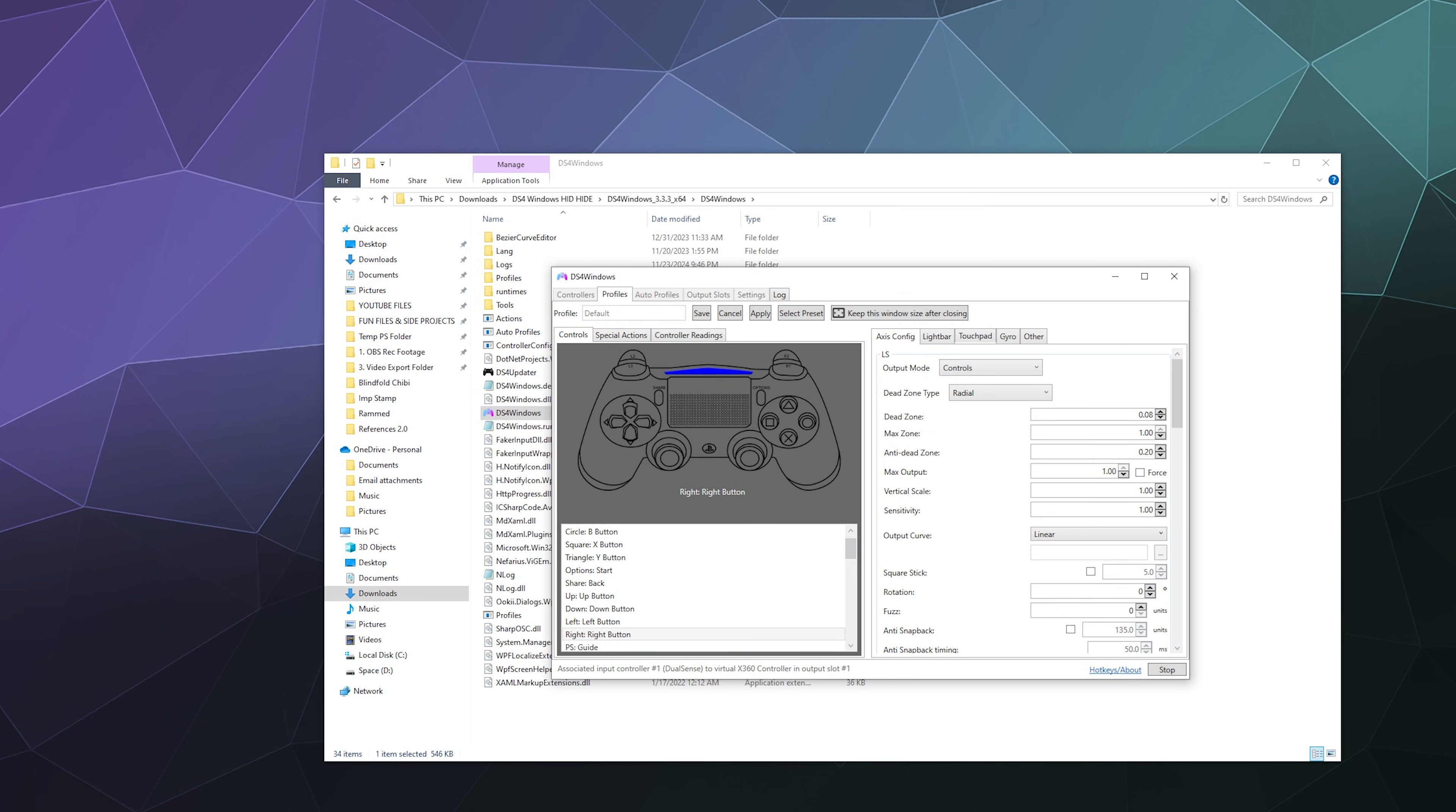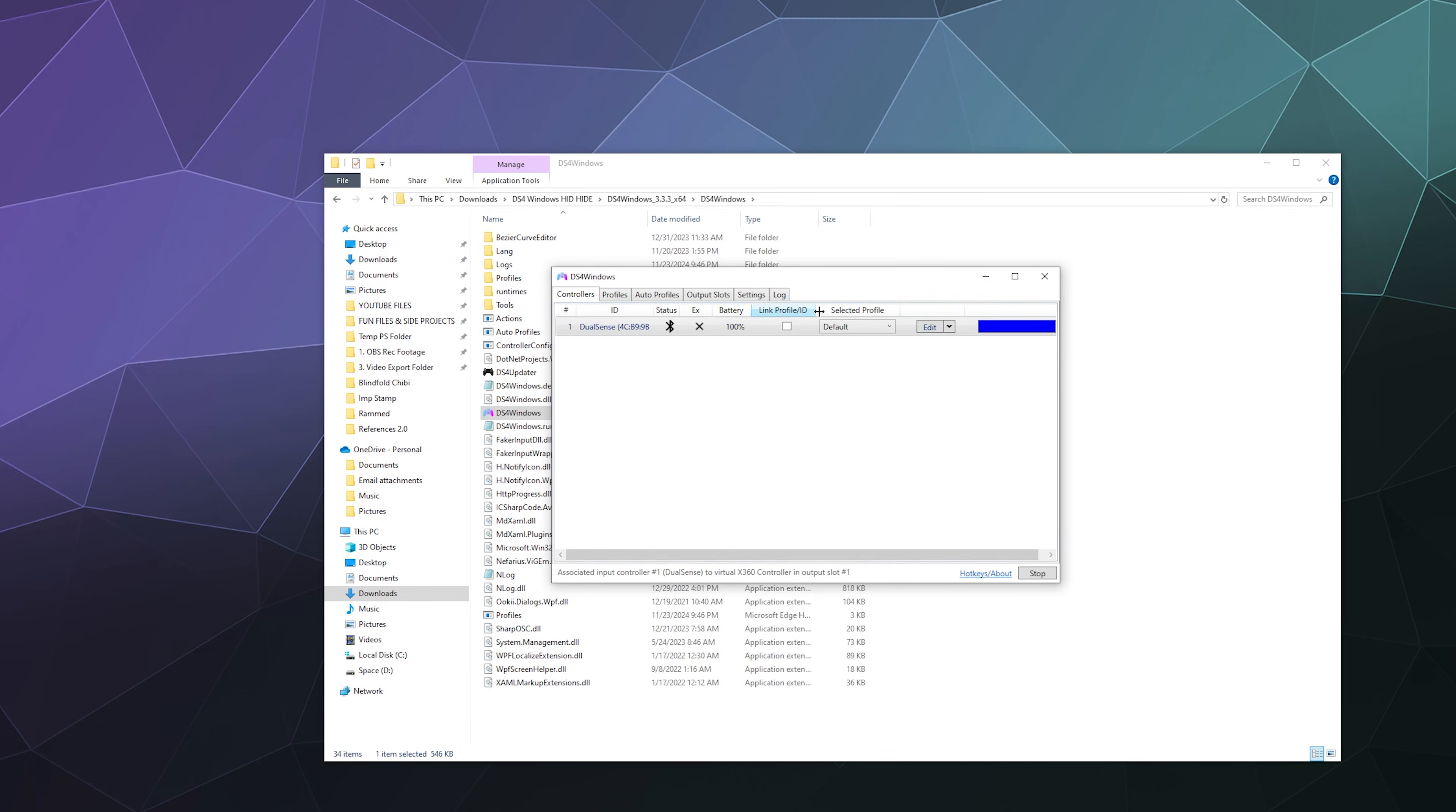You can even mess with controlling and fixing dead zones, although that's a little bit more finicky, especially if you don't know what you're doing.